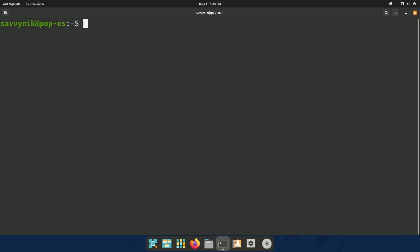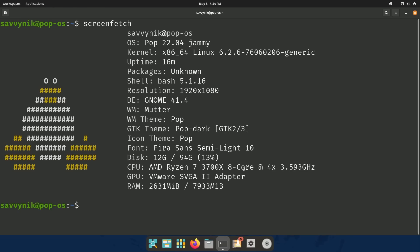And after it's installed, very simply just run ScreenFetch. Now it actually takes a moment to spit things out, but here we go. Looks very, very similar, has very similar capabilities.